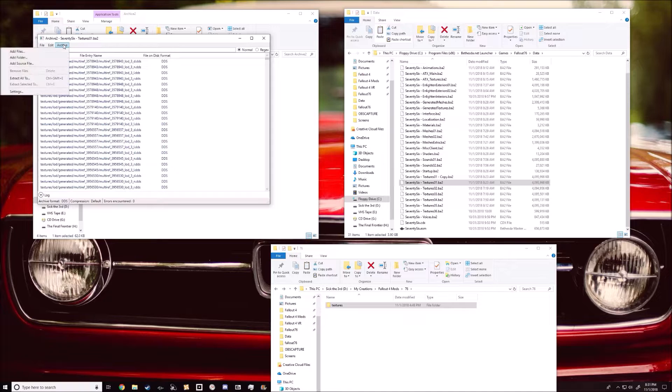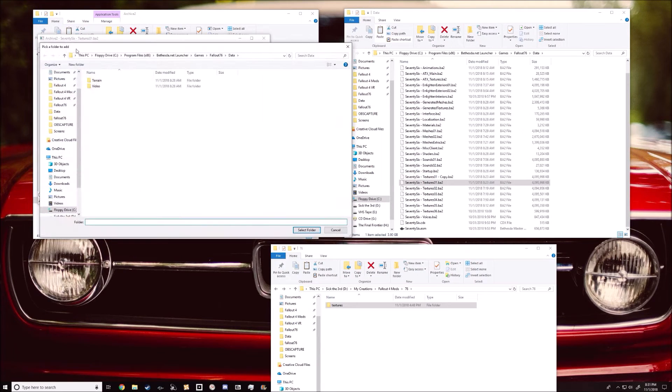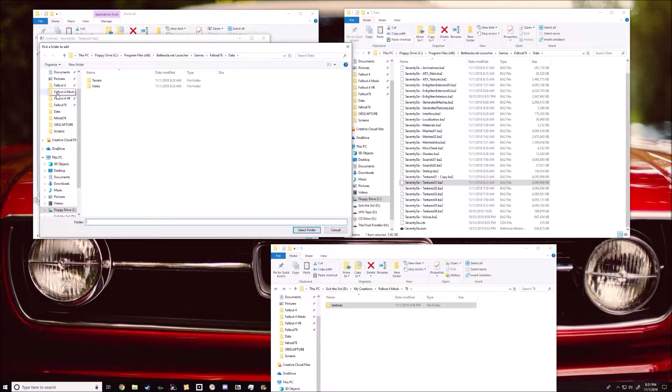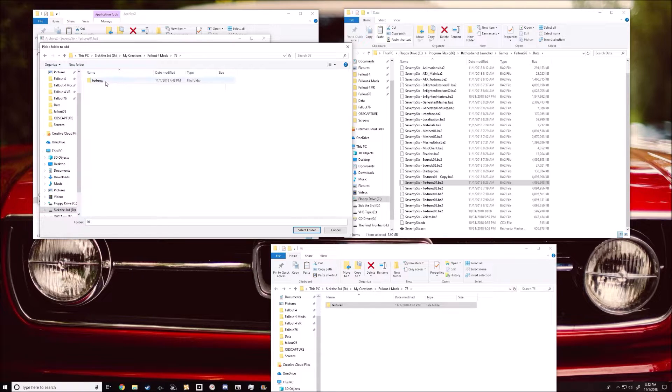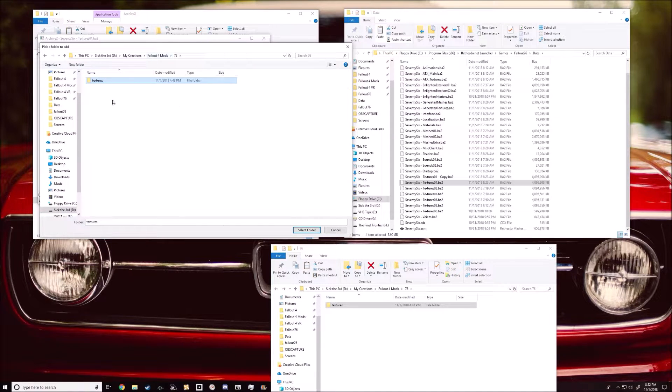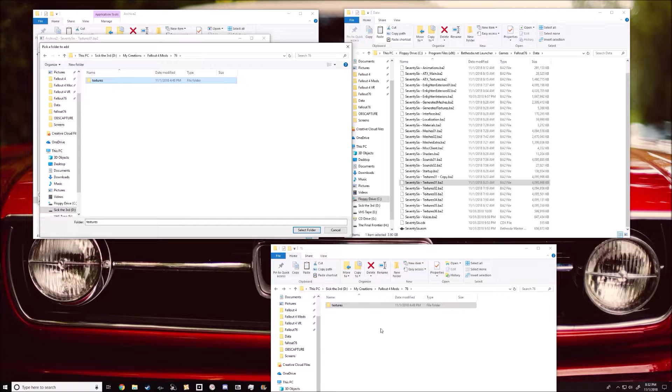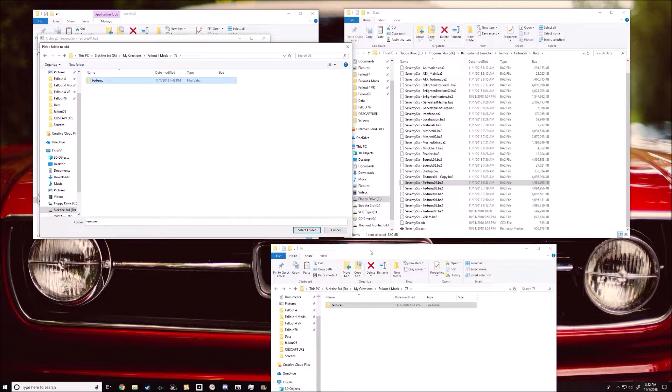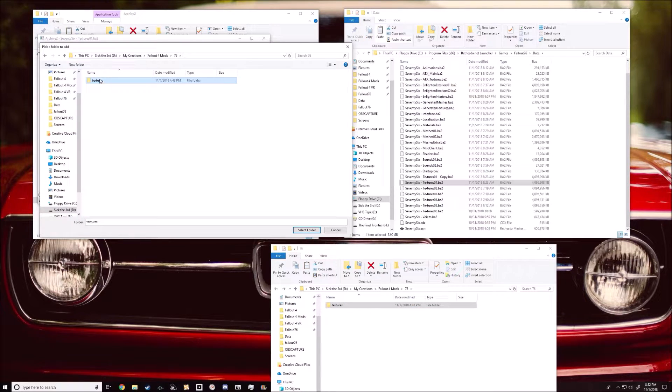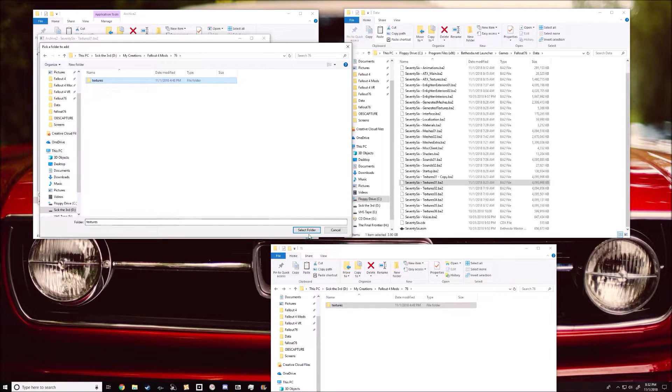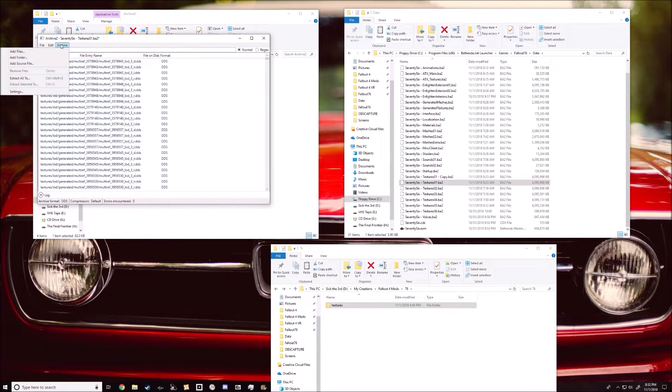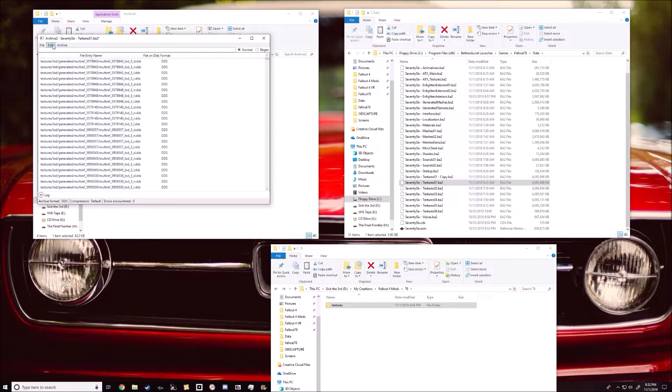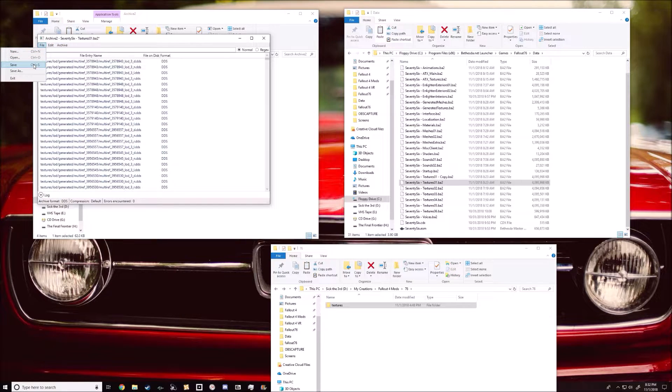Then we're gonna hit archive, add folder, and then you're gonna go to that texture wherever you extracted the zip file. You want to select the textures folder. So click that, hit select, boom, it's done. It's been added in there, and all you have to do now is hit save.